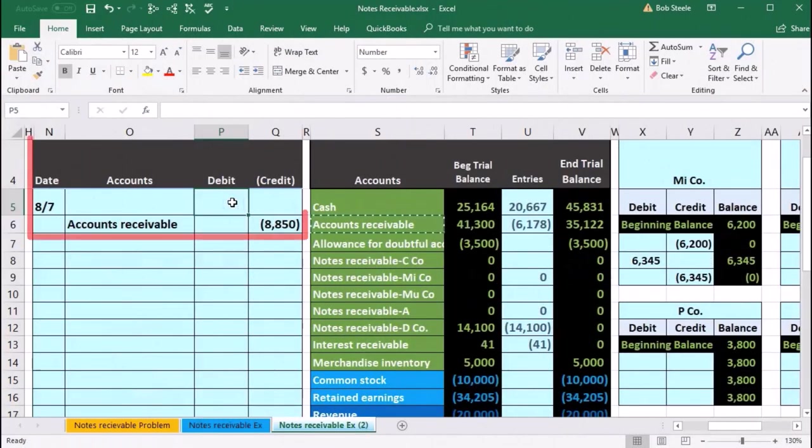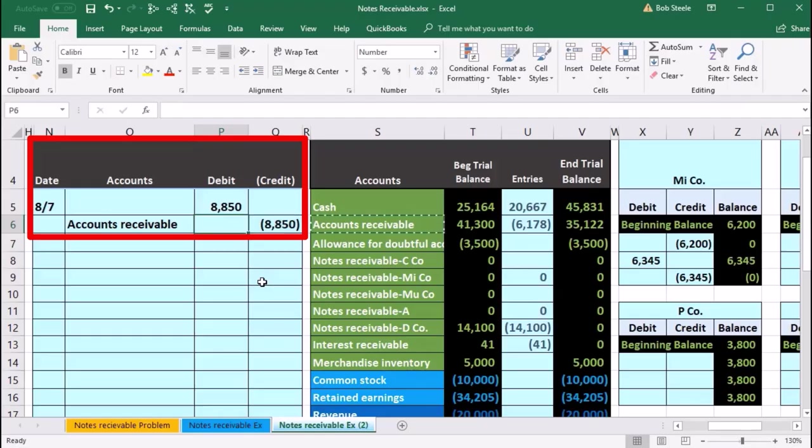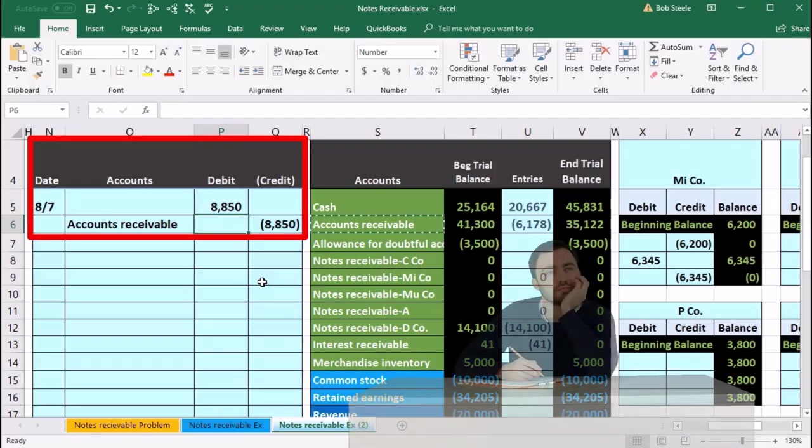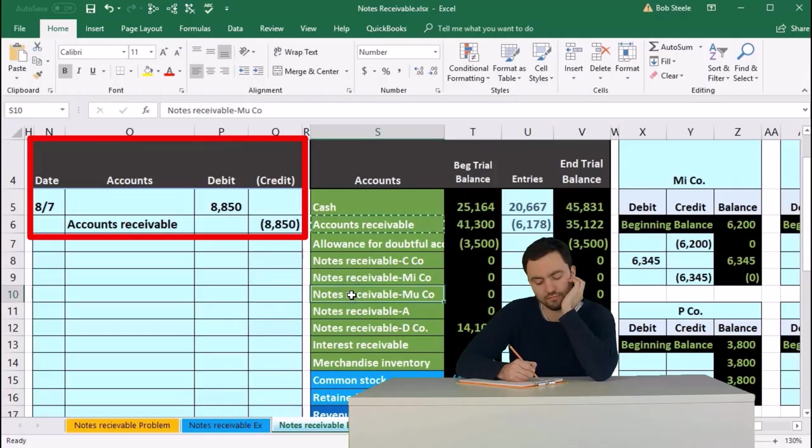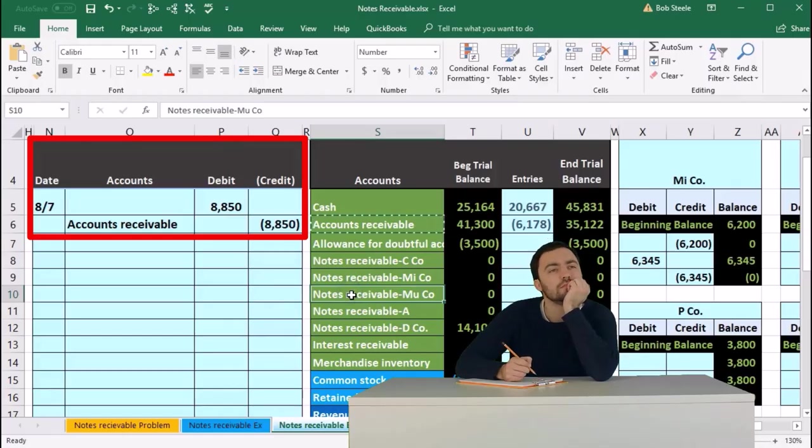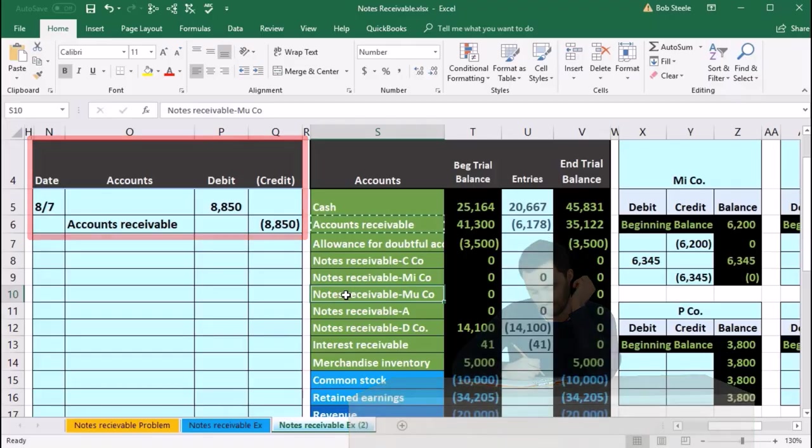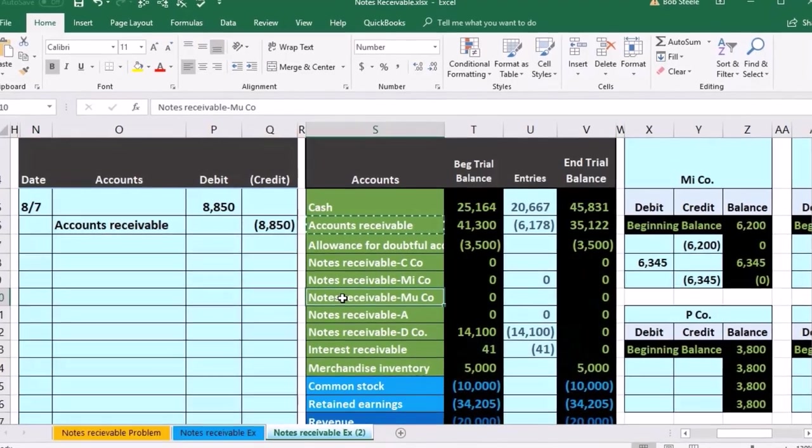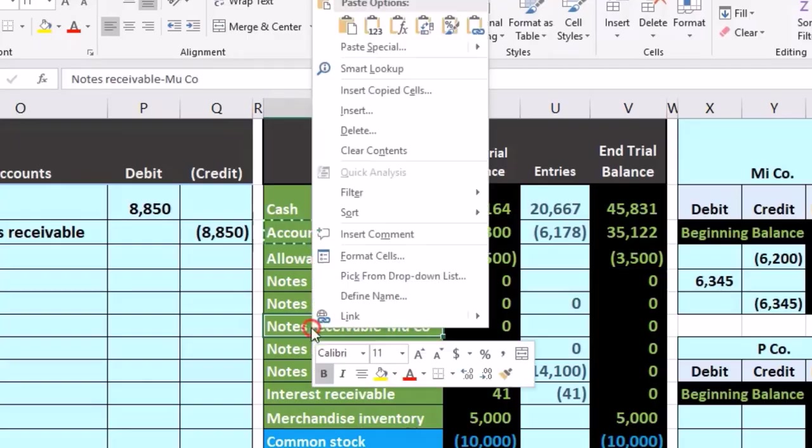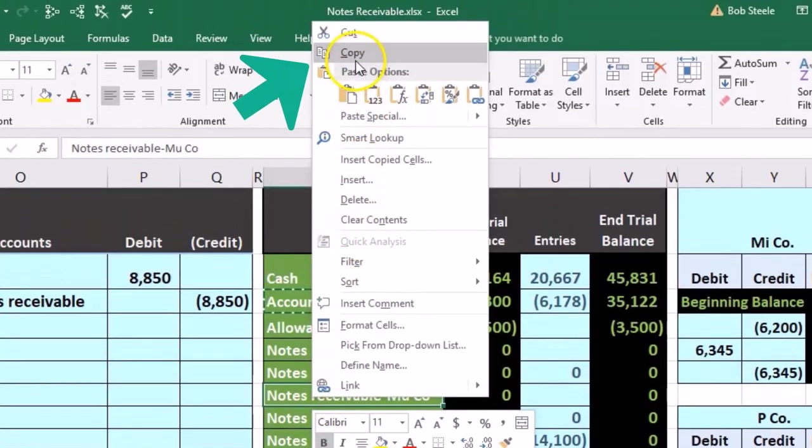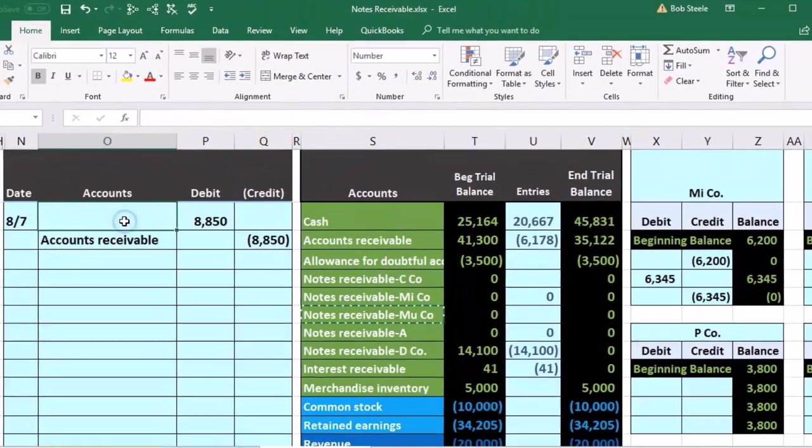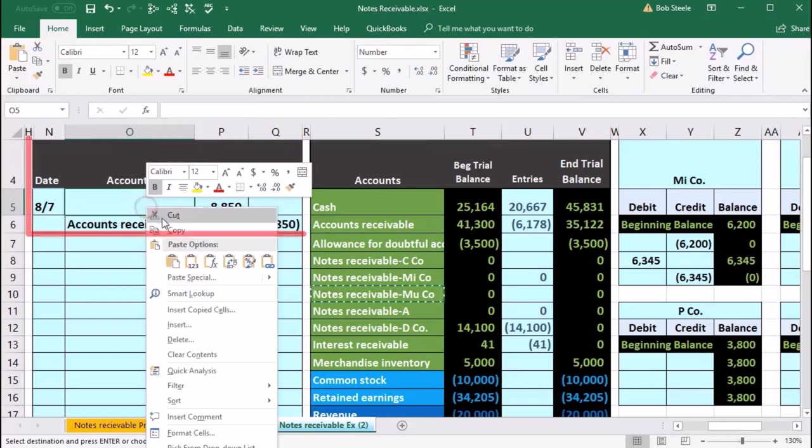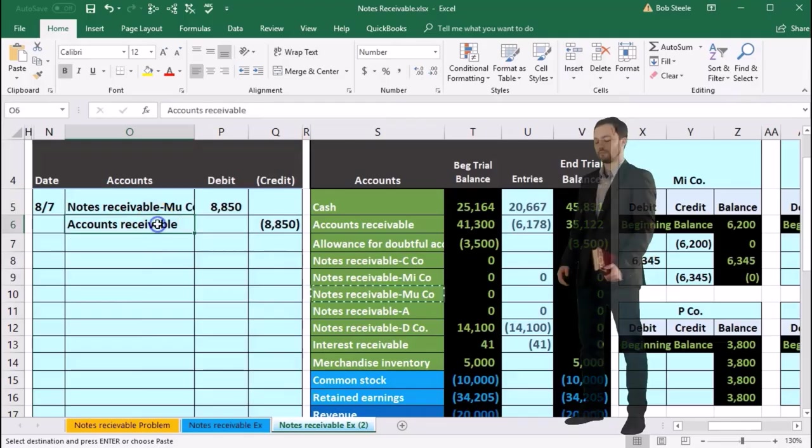Then I'm going to put a negative of this number, or just an eight thousand eight hundred and fifty using a formula, flipping the cell to eight thousand eight hundred and fifty. That's going to go into the notes receivable for Mu, moving it from one receivable to the other, from an accounts receivable to a notes receivable, from a non-interest bearing receivable to an interest bearing receivable. Right clicking on S10 and copy. I'm going to put that in O5, right click and paste values only. One, two, three.